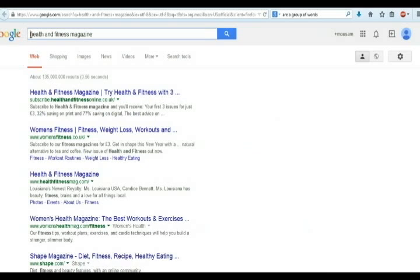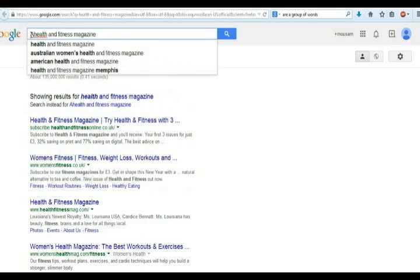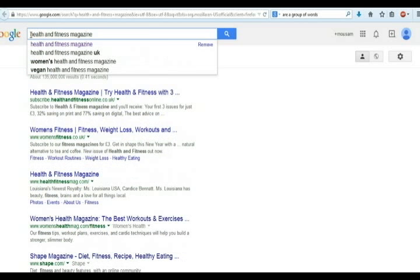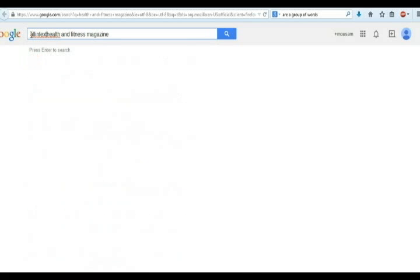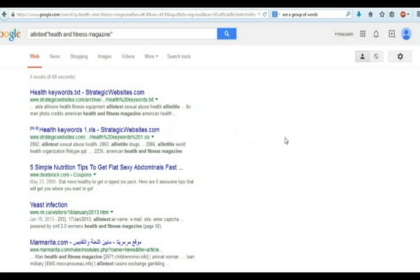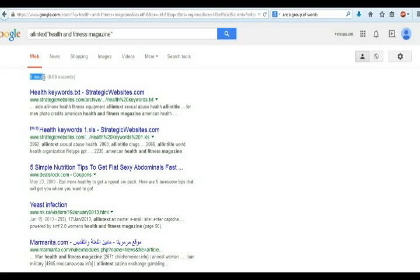On Google search bar, you type allintext along with this keyword. And you can see only 5 results have come out. This command can give you the exact search volume of your keyword.